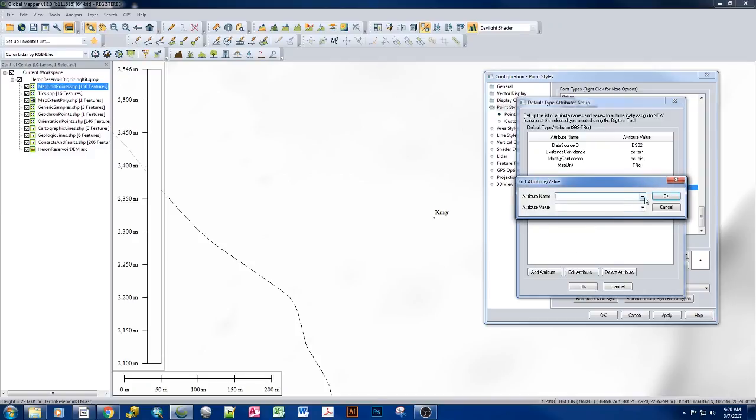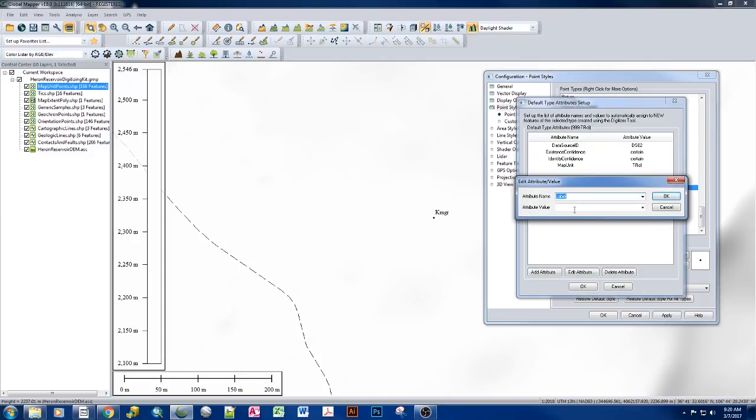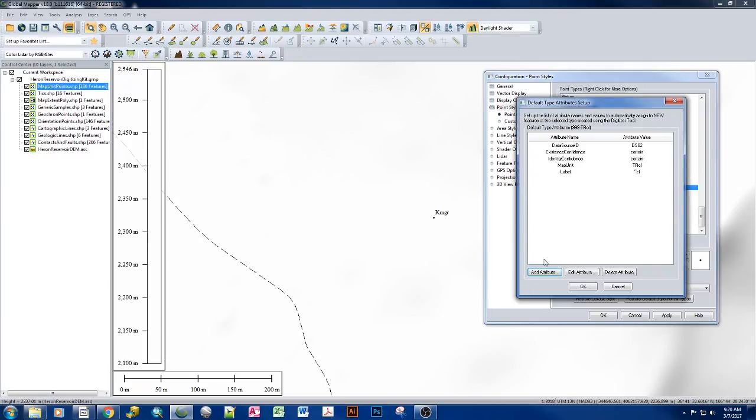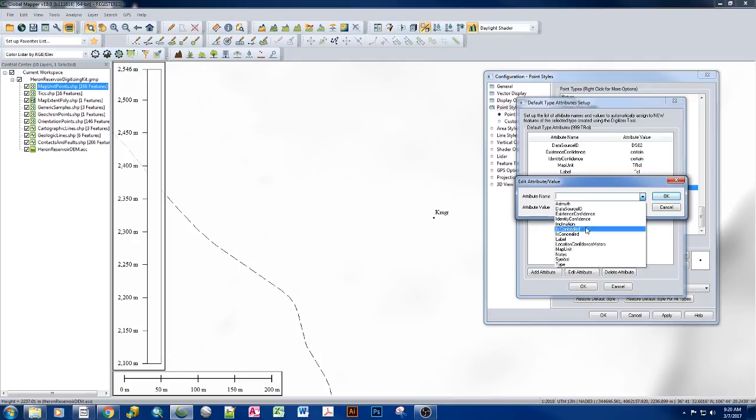For our label, what it actually is using to label the unit is caret CL. And then the symbol is the same, caret CL.